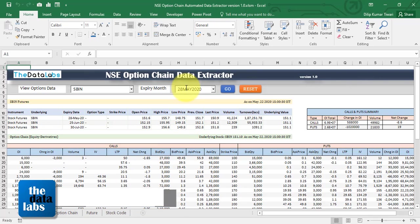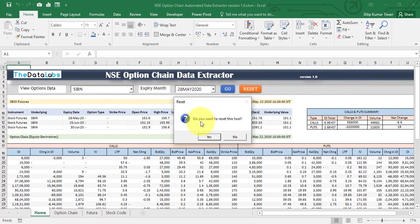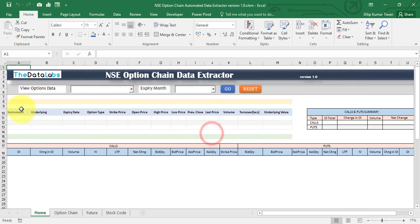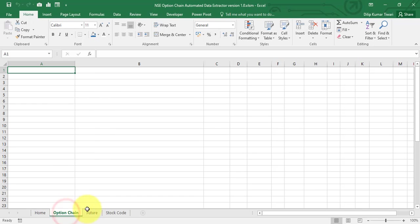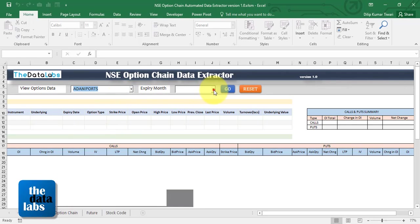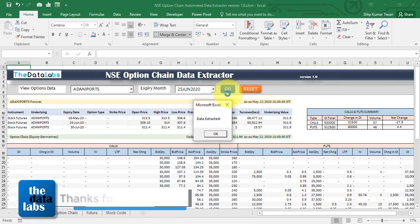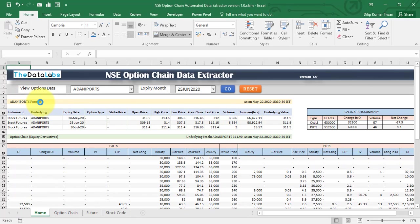This is all about the NSE Option Chain Data Extractor — a very simple tool to extract data, though the coding behind it is complex. I've tried my best to write the code so you can extract data without visiting the website, on a single click. If you want to reset the form, just click Reset, confirm with Yes, and all data including futures will be cleared. You can then extract data for any stock by clicking Go and get the information within two to three seconds.